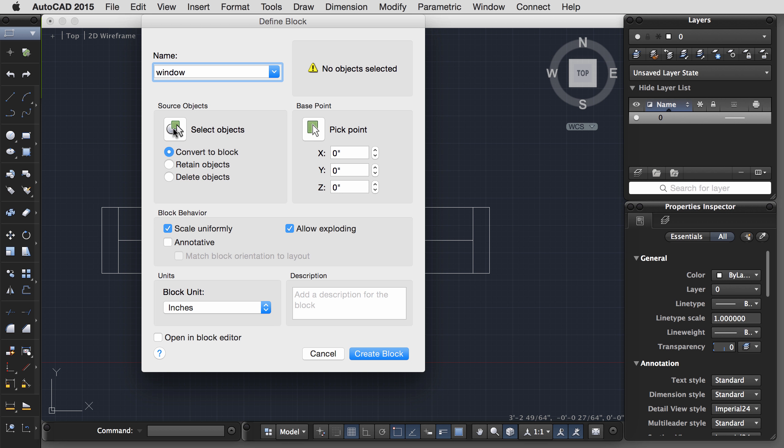I'm going to go ahead and hit Save and Close. And let's go back and look at our block. You'll notice that even though we gave it those linear parameters, and we can see those parameters when we select on the block, we can't edit them yet.